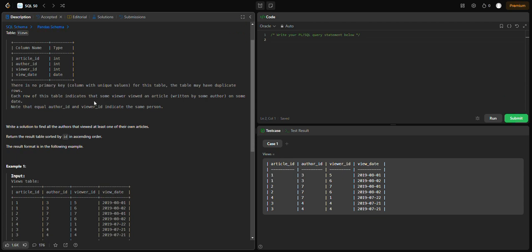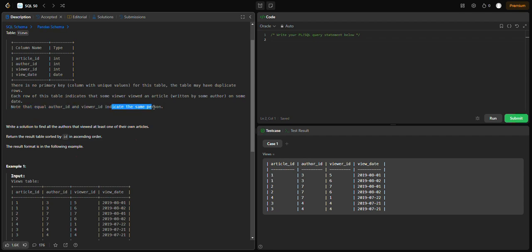Let's go to the question. Note that if author_id equals viewer_id, they are the same person ID. If author_id is 1 and viewer_id is 1, they are the same person.